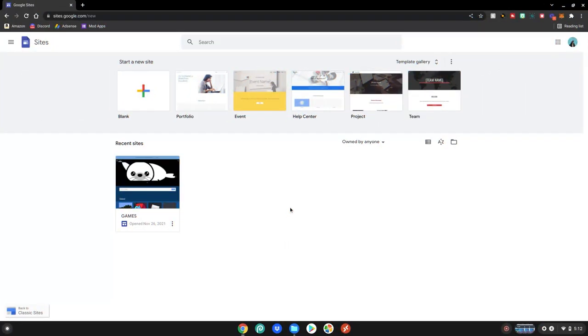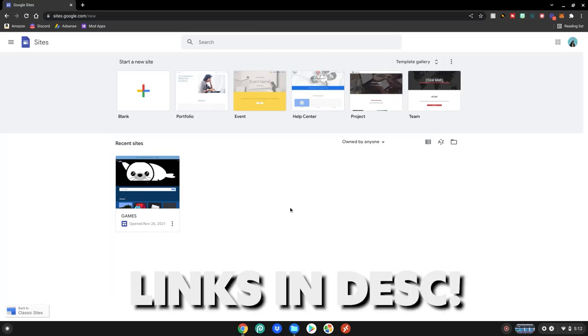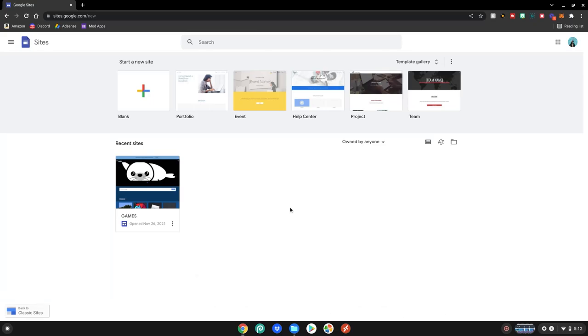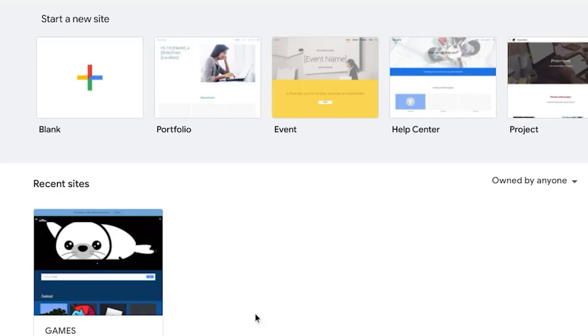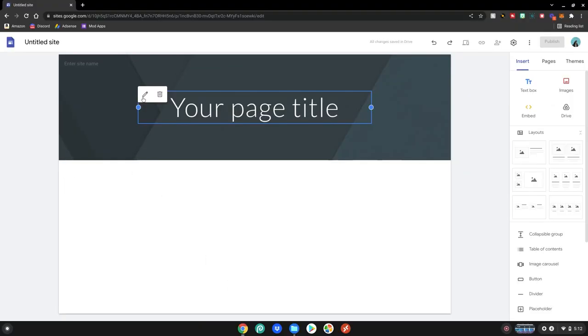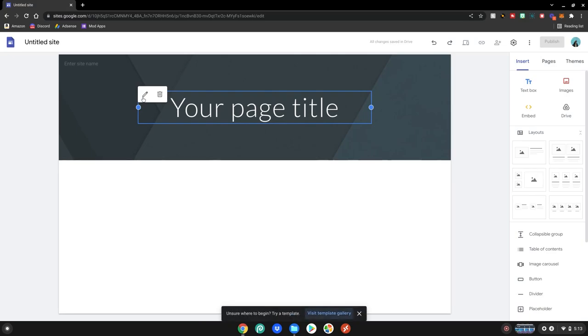Alrighty guys, so before we start this tutorial please go to this website which will be linked in the description below. As always, this is the tool we will be using to create our game site on our school Chromebook. Then what you need to do is go up here where it says start a new site and click on blank. This will give you a blank start for your site over here where you can start adding games and developing it.